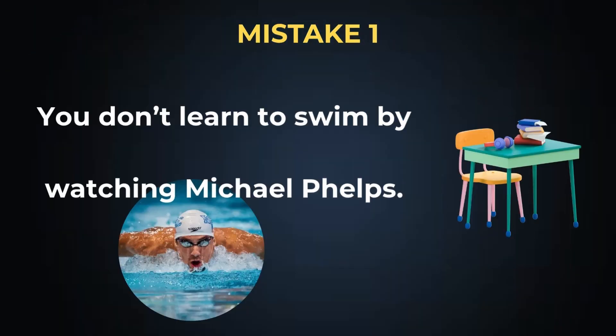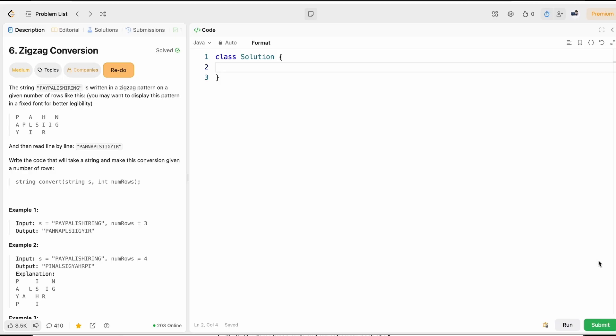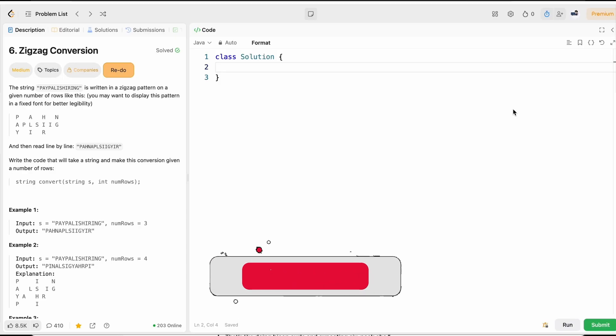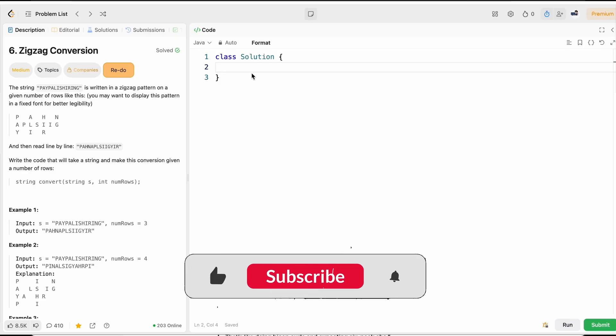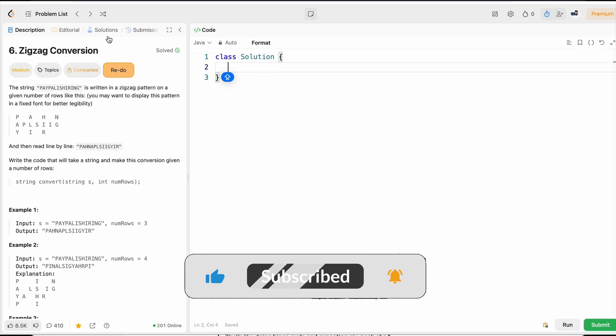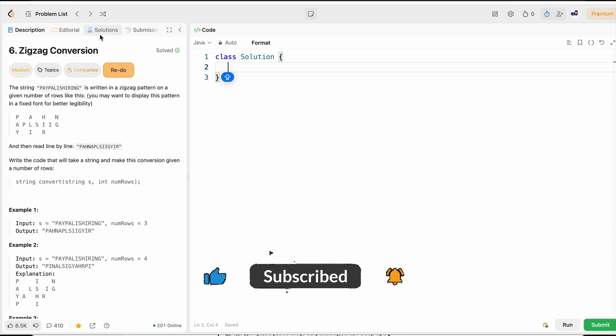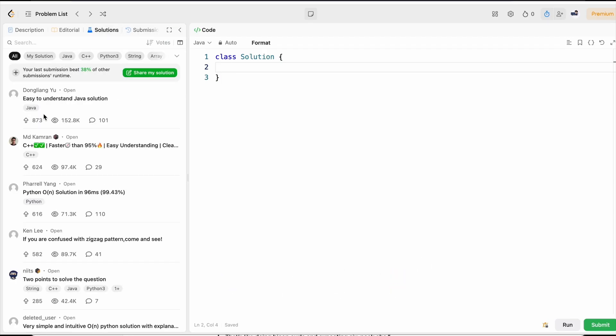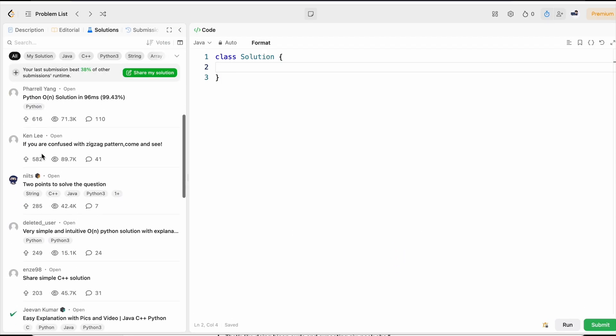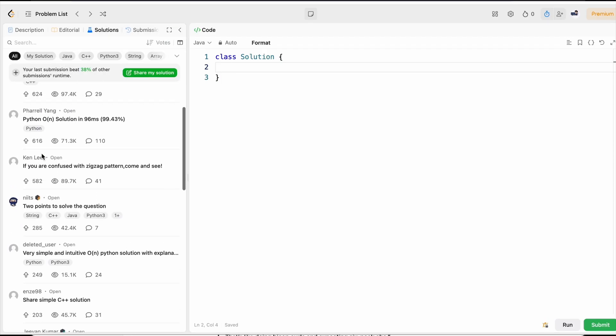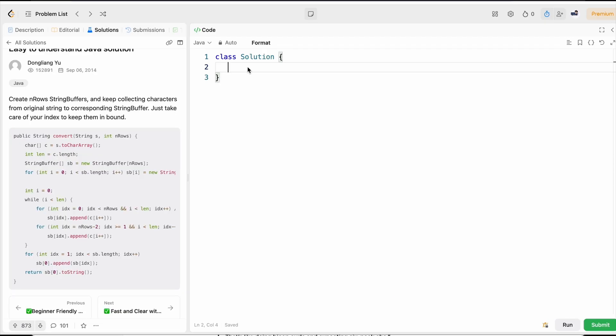Mistake one: You can't learn swimming by watching Michael Phelps videos. Most often what happens is when a student takes a problem, he thinks on that problem for five or ten minutes. And after thinking, if he is unable to come up with an algorithm, he directly jumps onto the solution and tries to submit the problem.